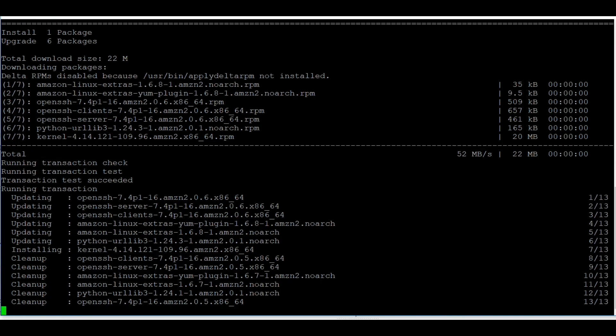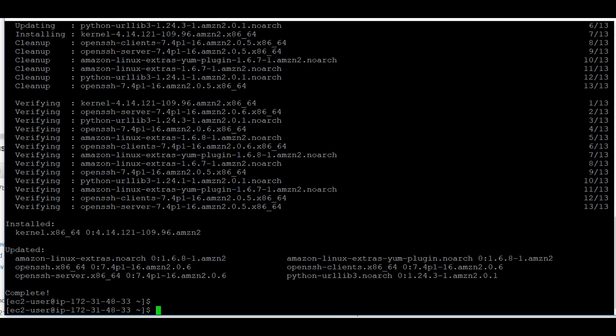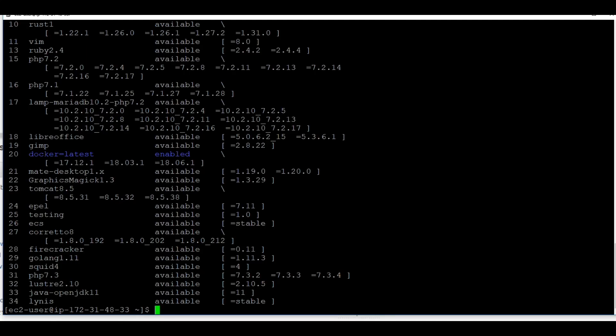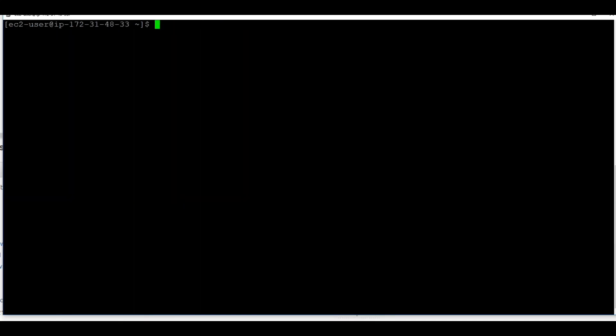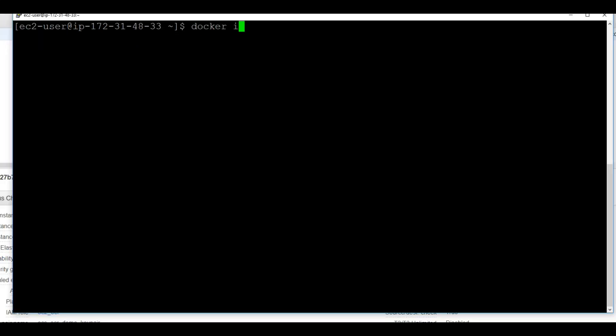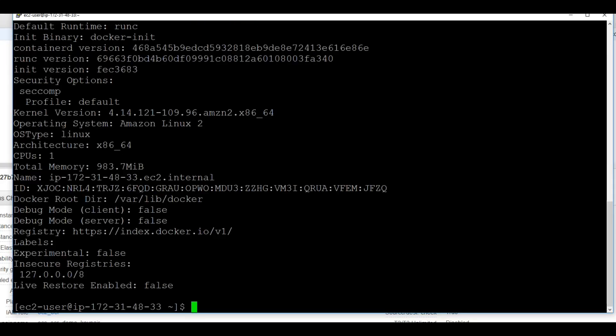All the updates are done. Now I'm going to clear the screen and install Docker. Docker is installed. I'm going to start the Docker. Docker is started. Now I'm going to add the user ID EC2-user to the docker group so that I can execute docker commands without being the super user. Let's see if everything is working good. Seems like everything is in order.